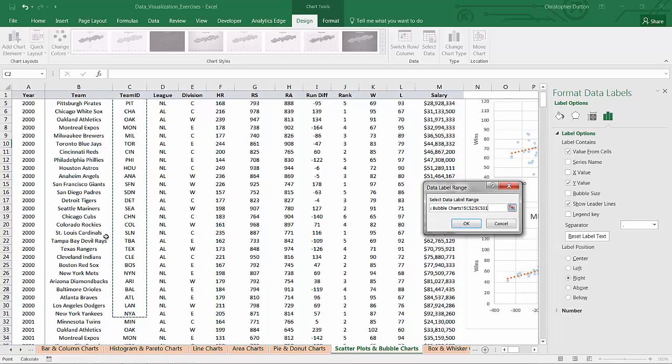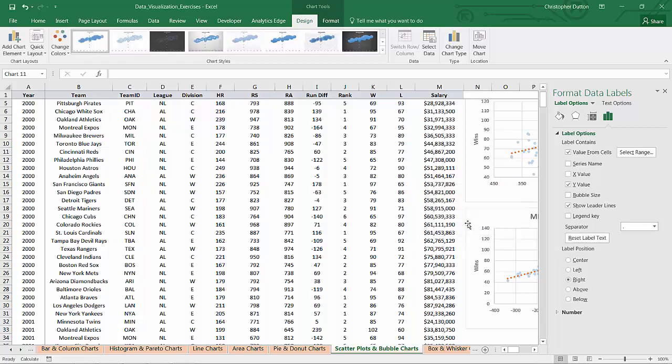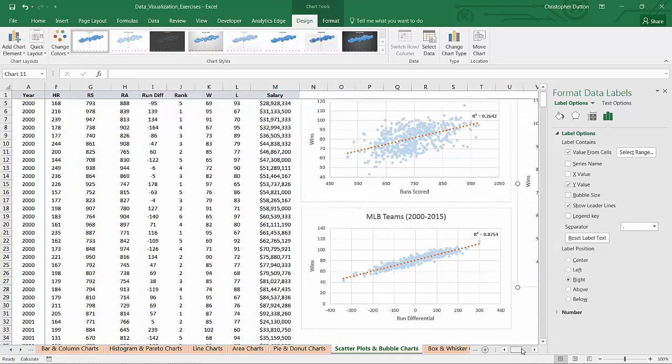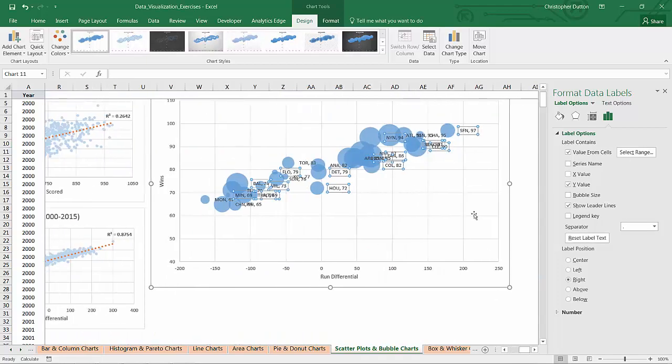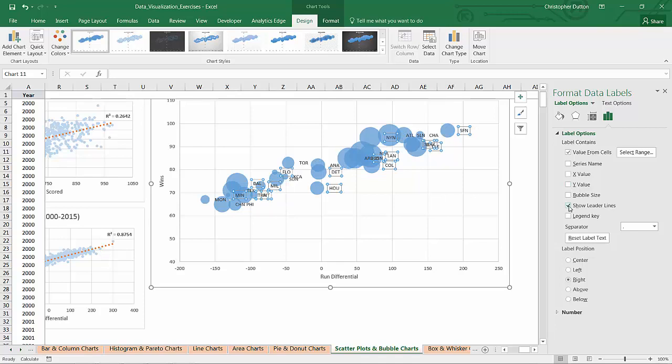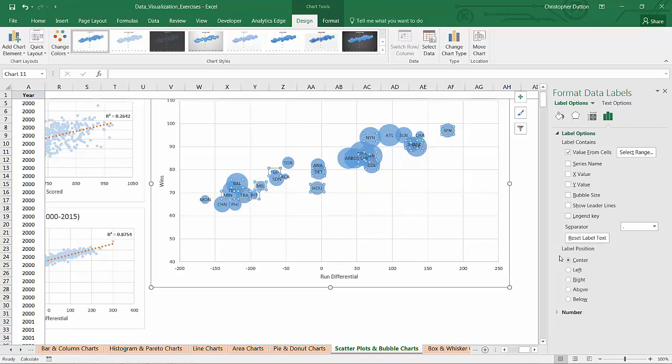Now each of these team IDs is associated with the data in the bubble chart. So now it's added the team names. I can get rid of the Y values and the leader lines. I can position those right in the middle of the bubbles if I choose.